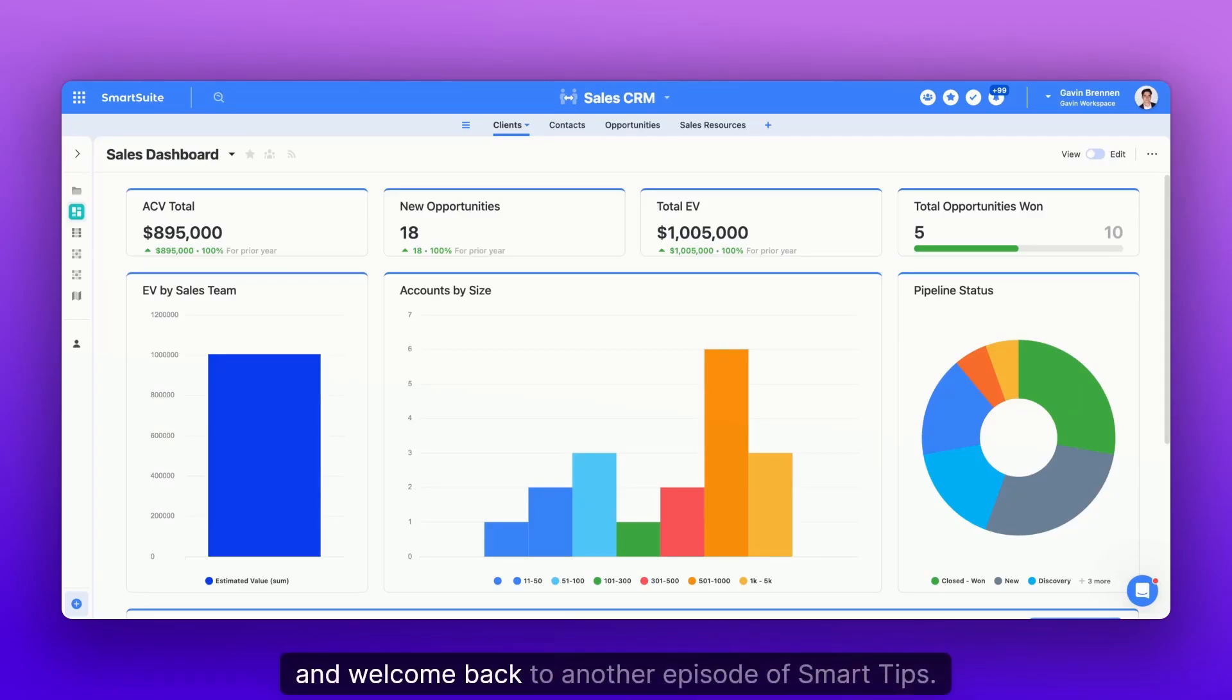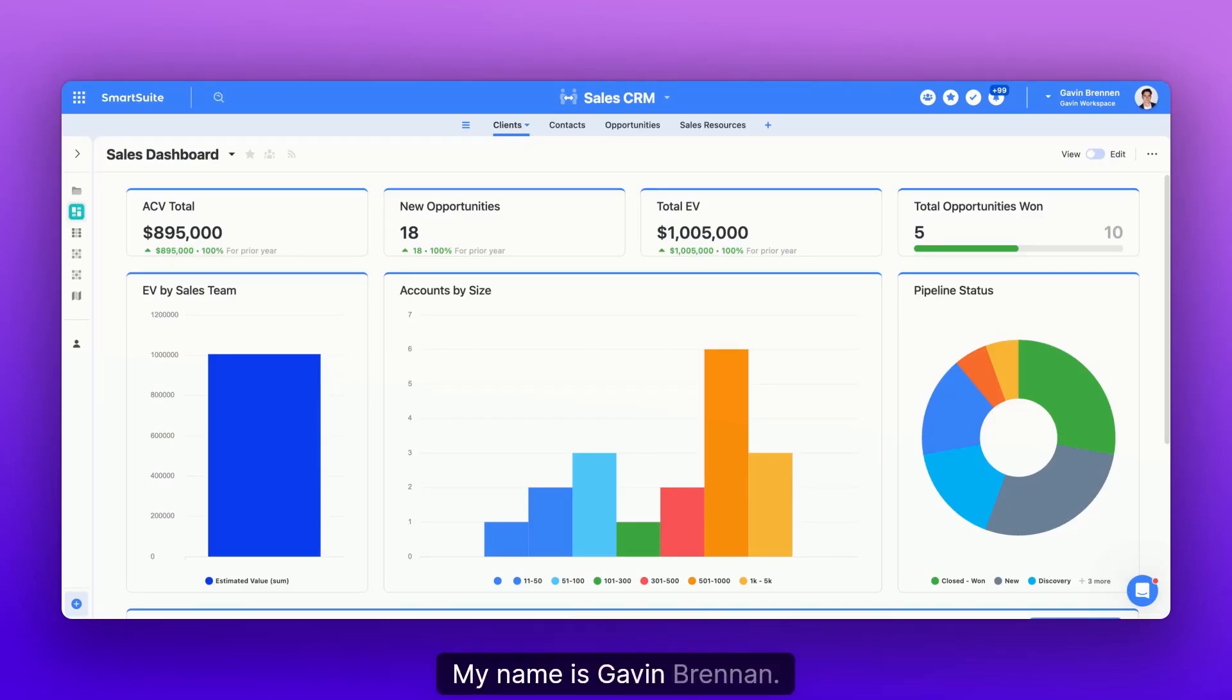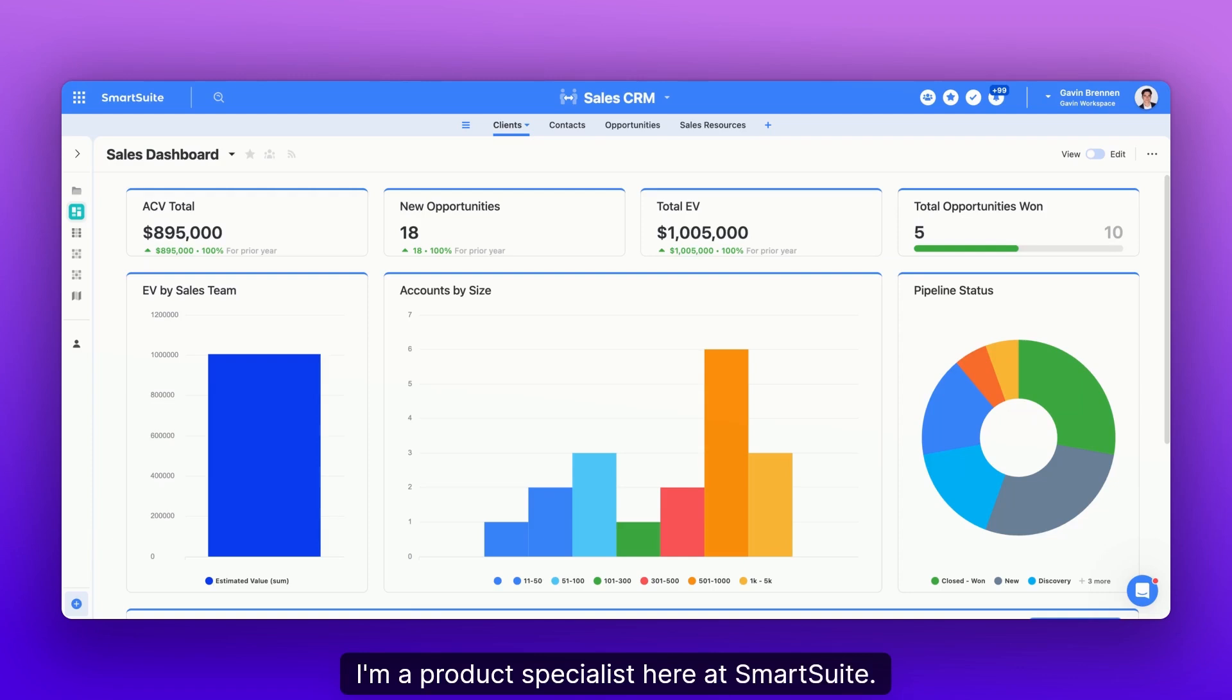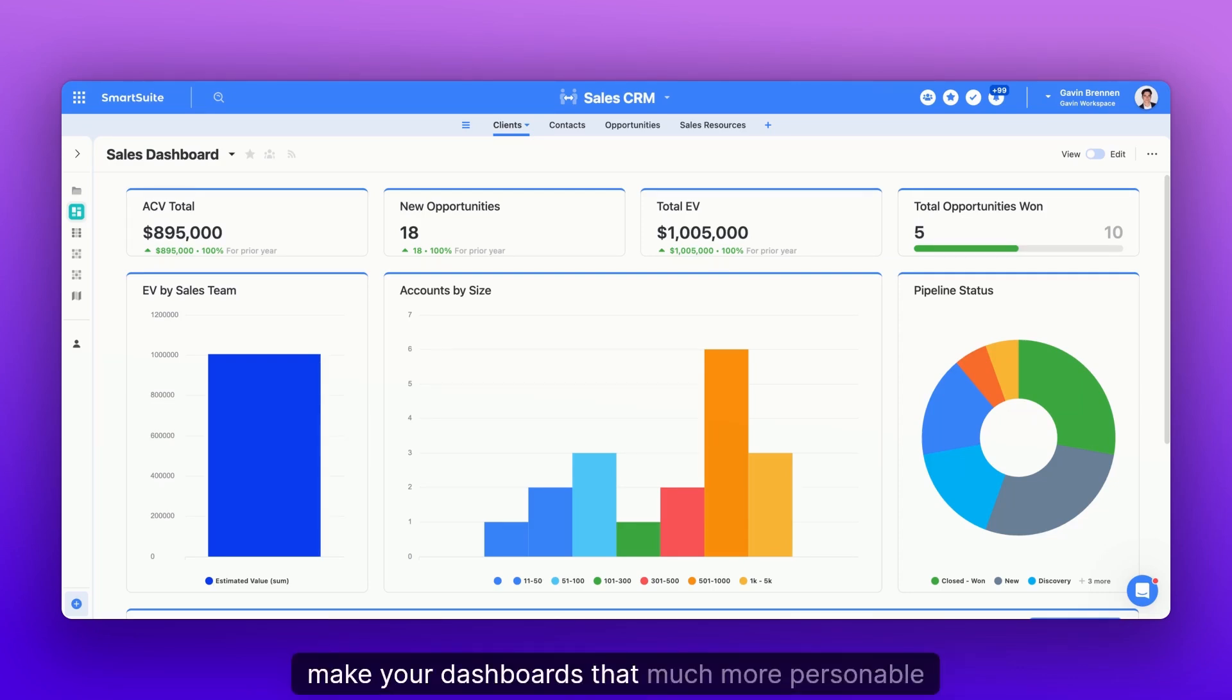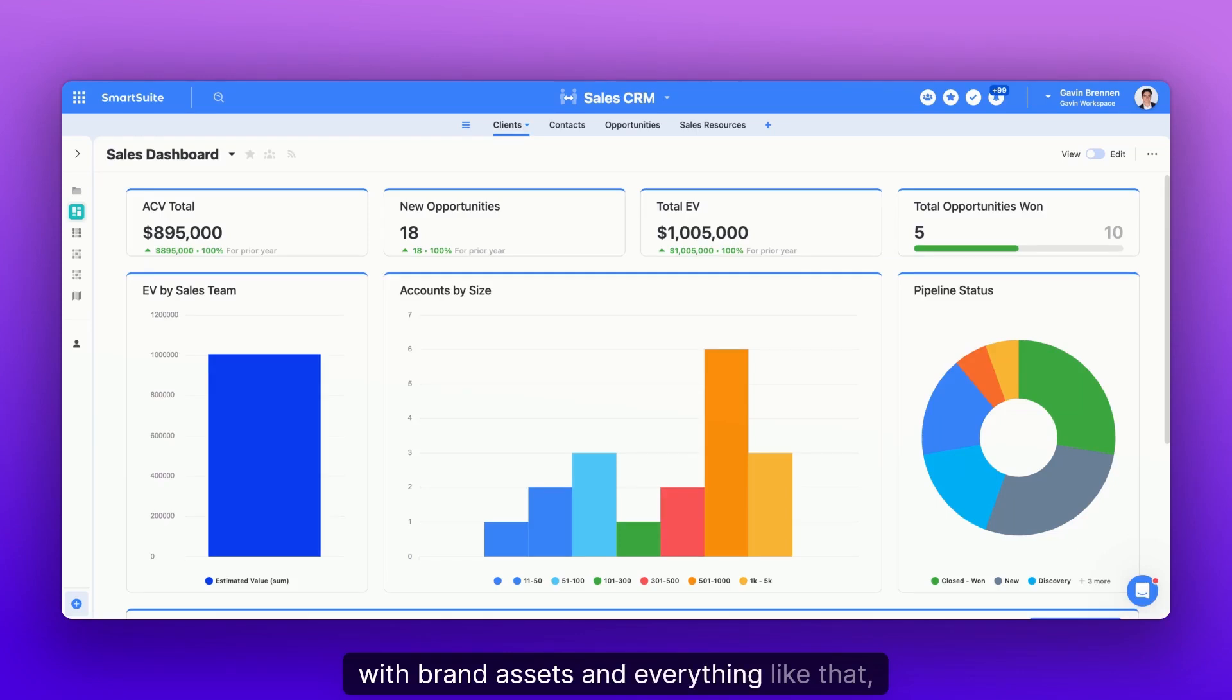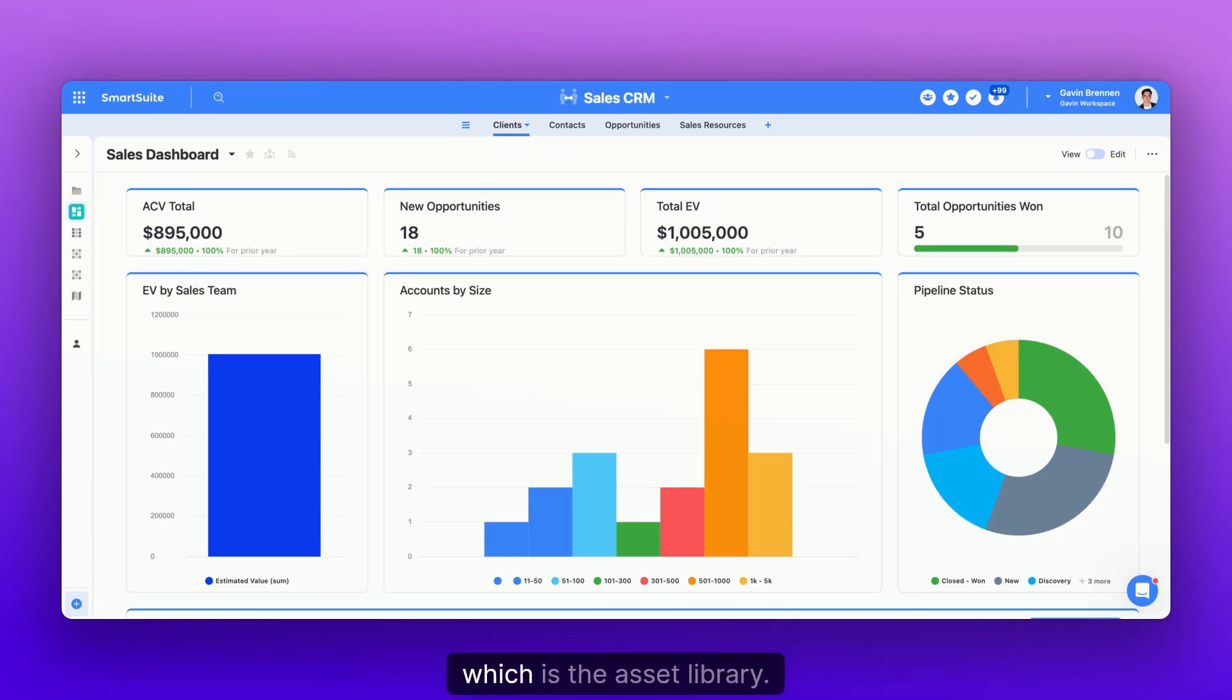Hello and welcome back to another episode of Smart Tips. My name is Gavin Brennan. I'm a product specialist here at SmartSuite. And today we're going to be going over how you can make your dashboards that much more personable with brand assets using SmartSuite's newest feature, which is the asset library.